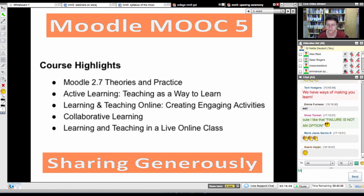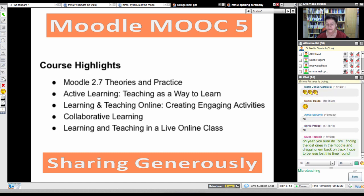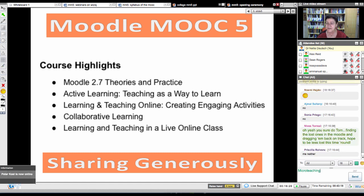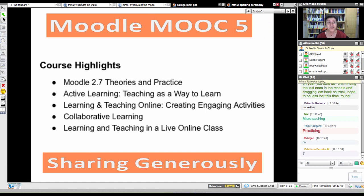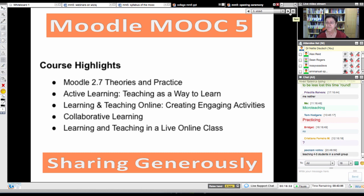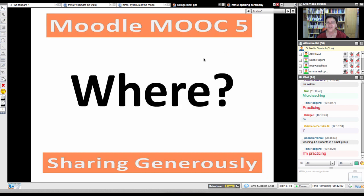We'll also use collaborative learning — you'll be working together. And we'll discuss learning and teaching a live online class through the micro teaching. Do you know what micro teaching is? Anybody ever do micro teaching? It's an old word that has been around for a long time, ever since cameras. It has to do with capturing your teaching on video and learning from it — practicing and documenting as you go.